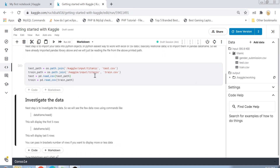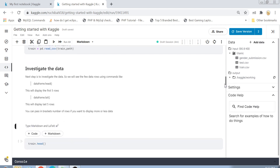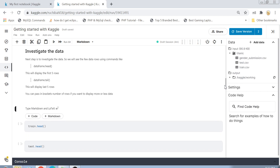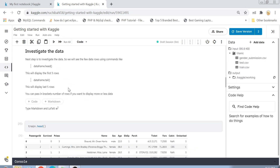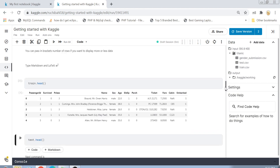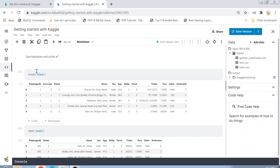After executing the command, my variables are filled with data. The next step is to investigate the data. You can't make predictions of any kind unless you know what data you're dealing with. To investigate, there are simple commands: use your DataFrame object with .head() to get the first five rows, and .tail() to get the last five rows. We have a train DataFrame and a test DataFrame.